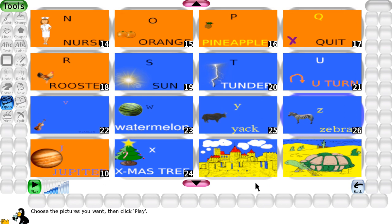Hi friends, we are going to learn about alphabets and their examples.